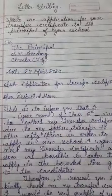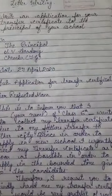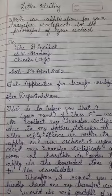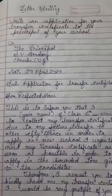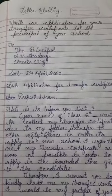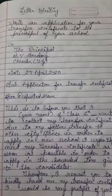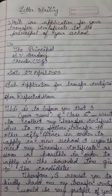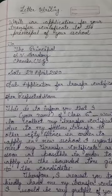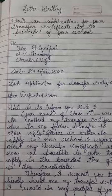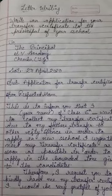Good morning students, how are you all? I hope you all are fit and fine. Today we are going to learn letter writing, and this video is for class 5th.